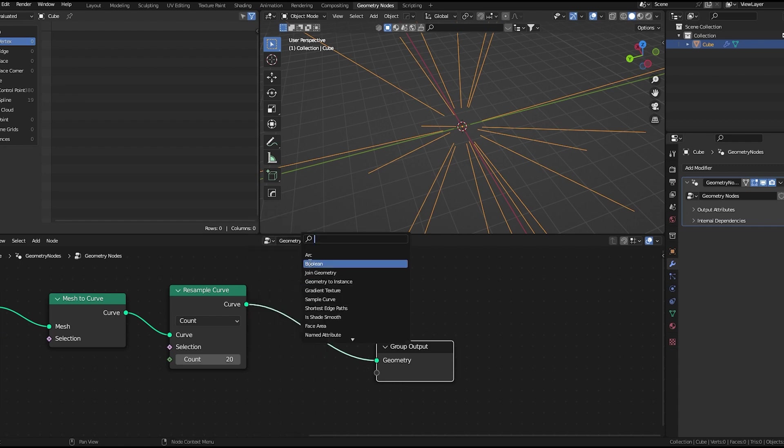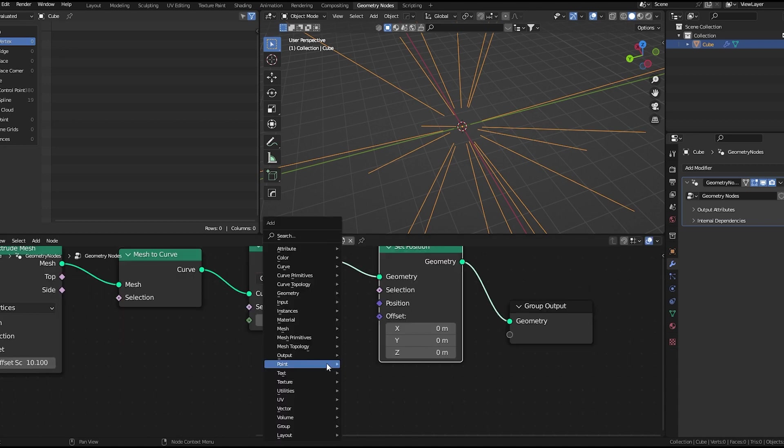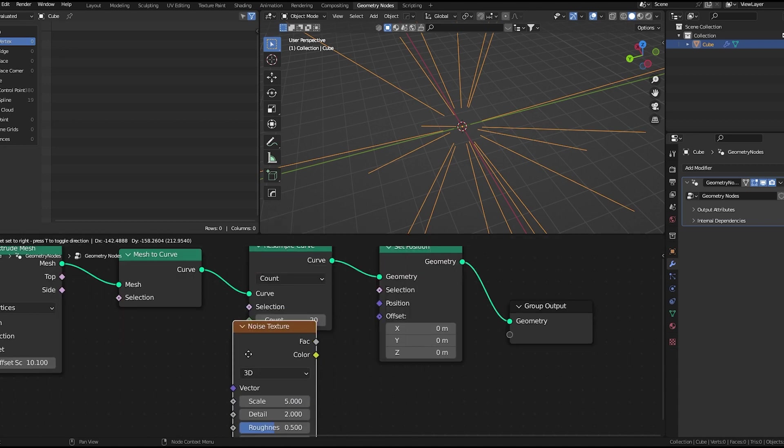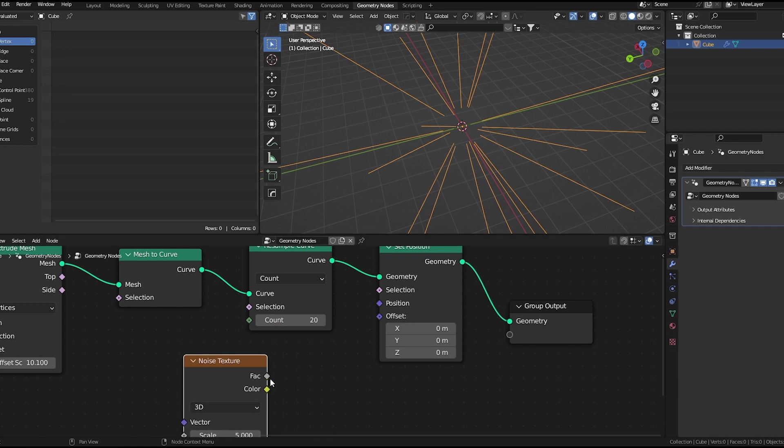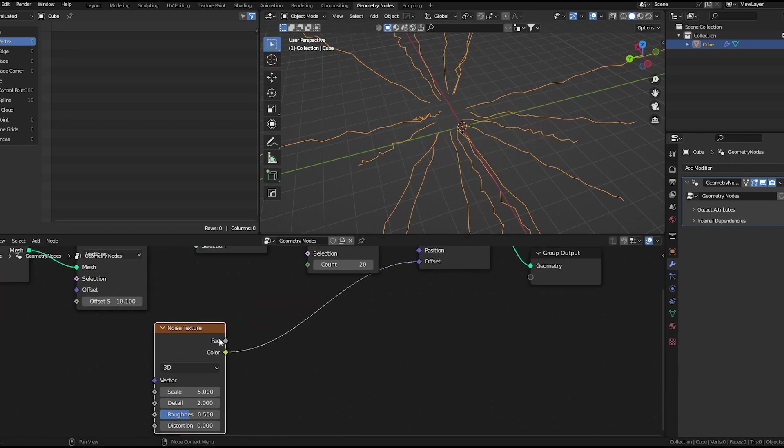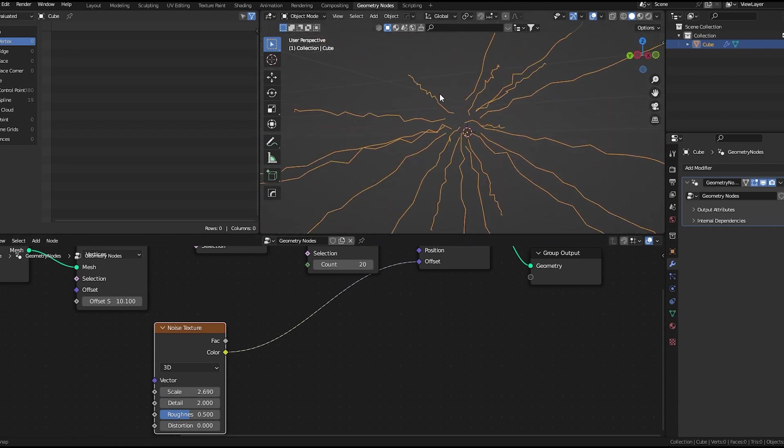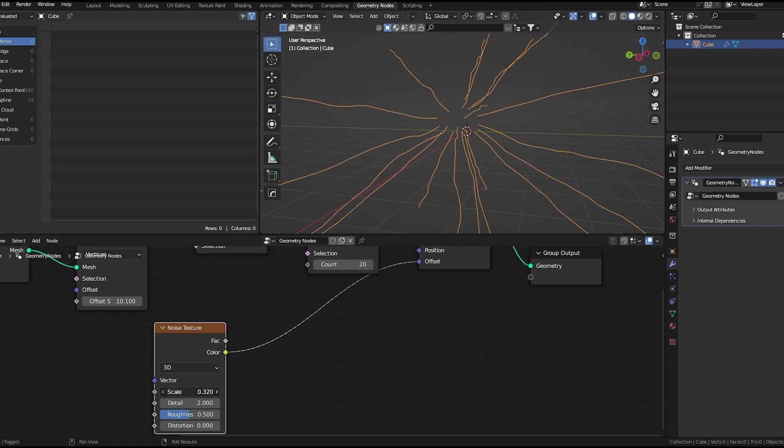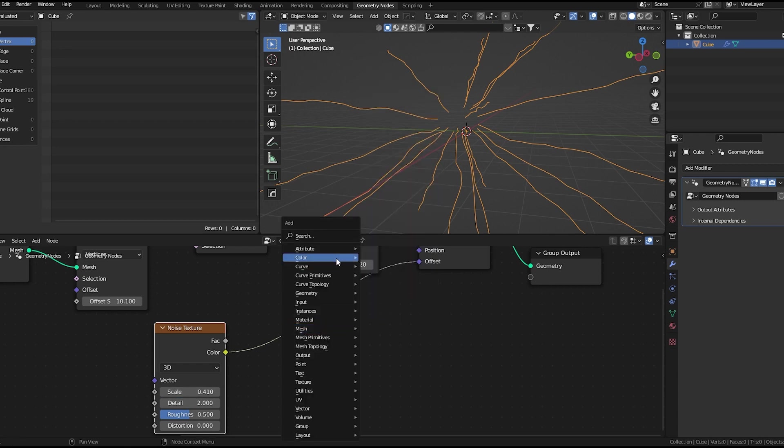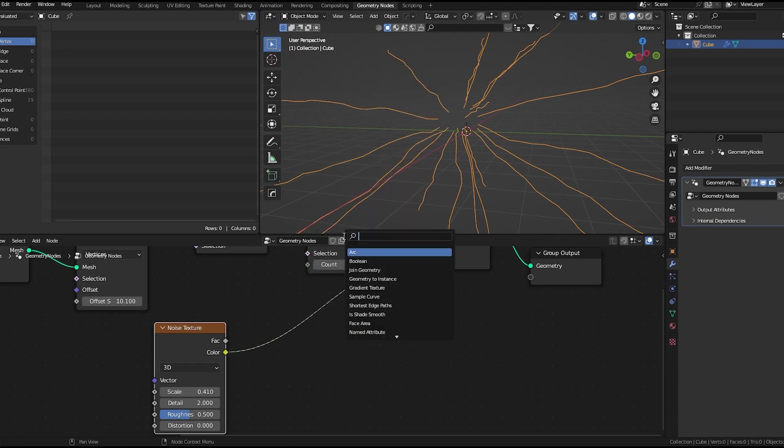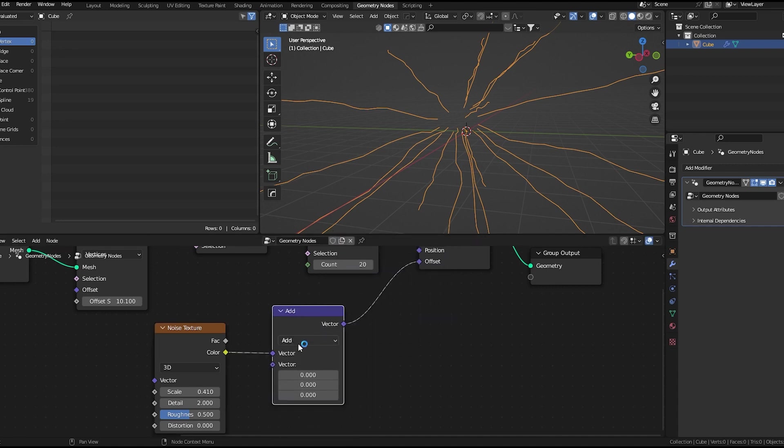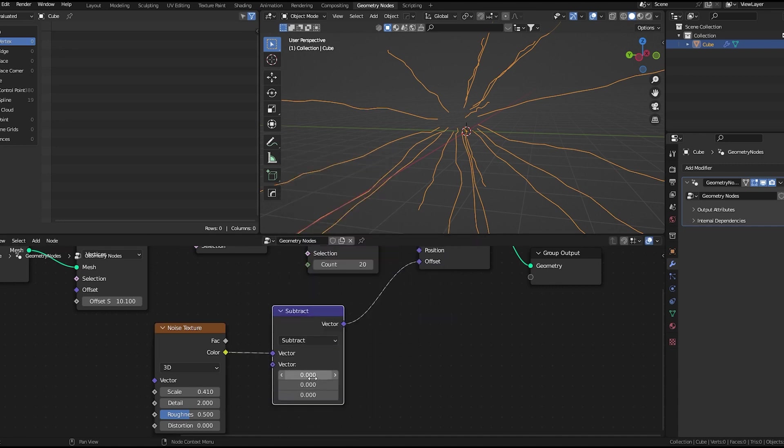Now I'll use a set position node and add noise texture to the offset. Let's decrease the scale of the noise texture, something like that. Now I'll use a vector math node, set it to subtract, type 0.5.